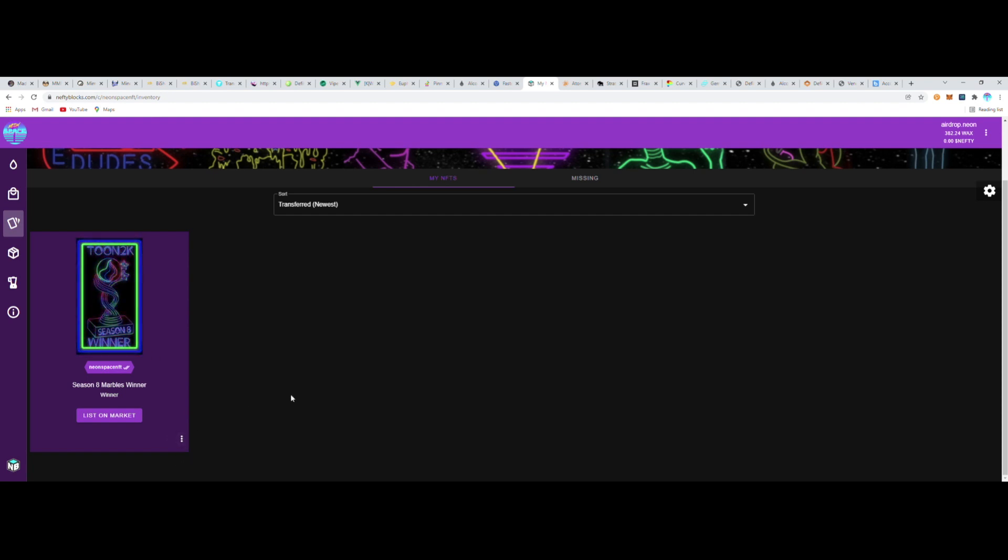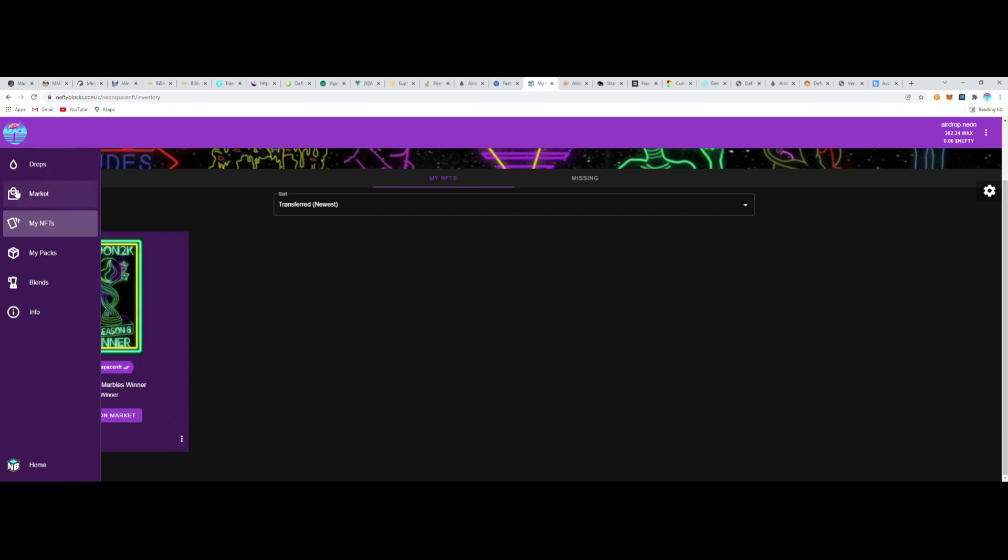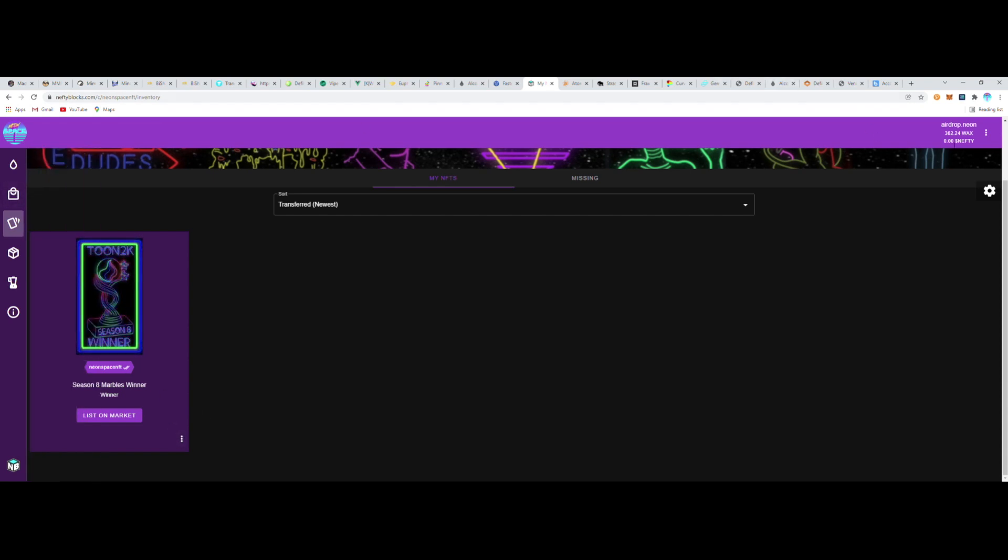Excellent! So that's kind of the process of going through Nefty Blocks to mint NFTs. You can mint NFTs from many different platforms, so we can dive into some other ones as well.